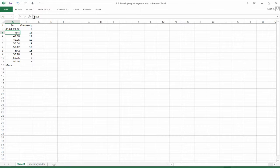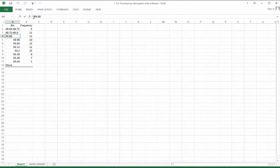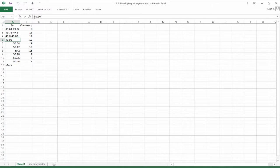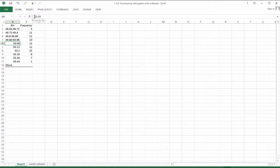Likewise, this is 49.72 up to 49.8. Here we have 49.8 up to 49.88 and so on. Just for graphical depiction purposes, just to let us know which observations are in which bins.